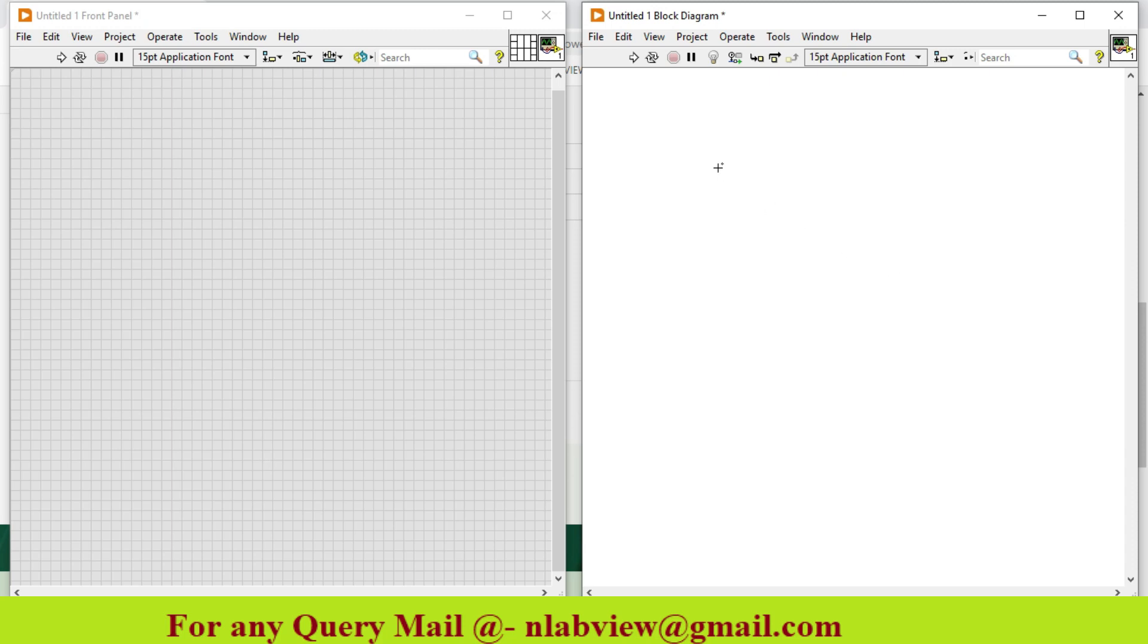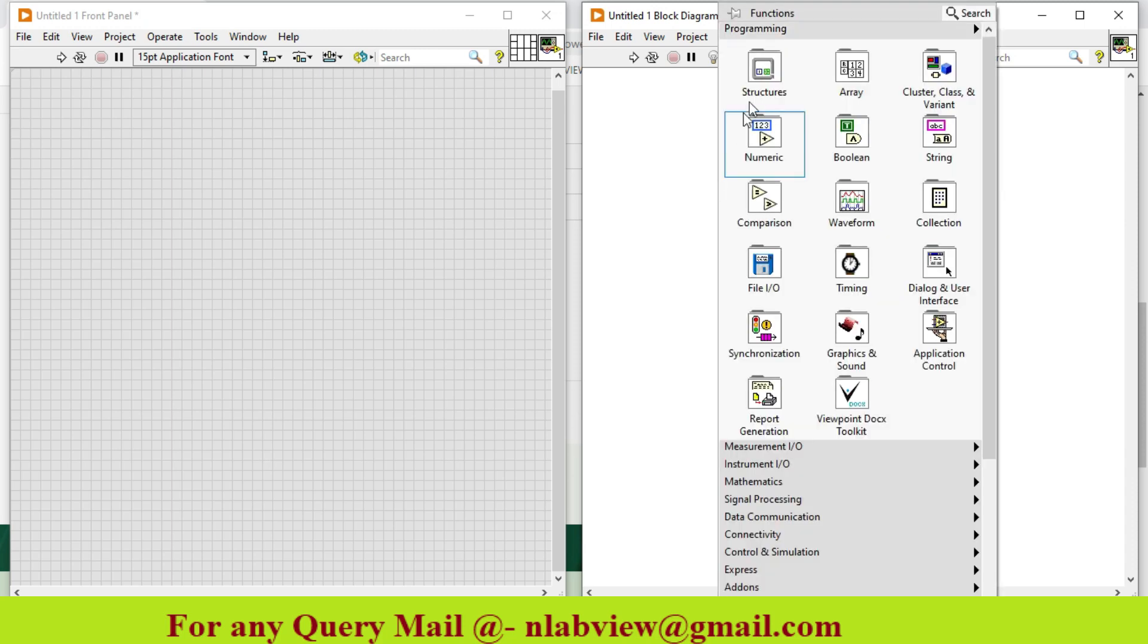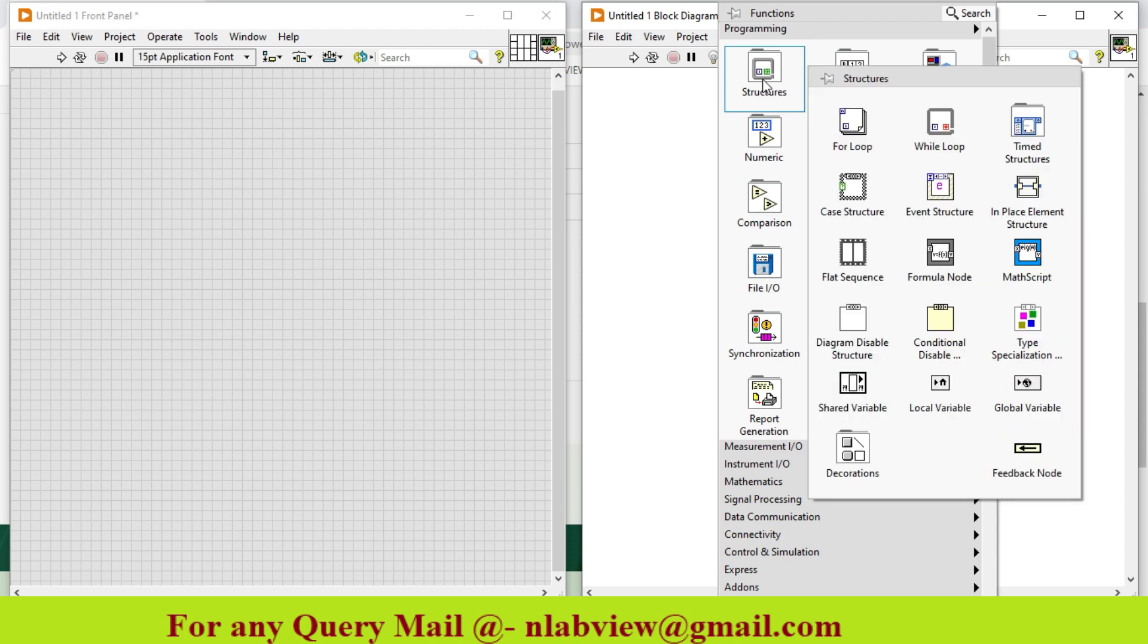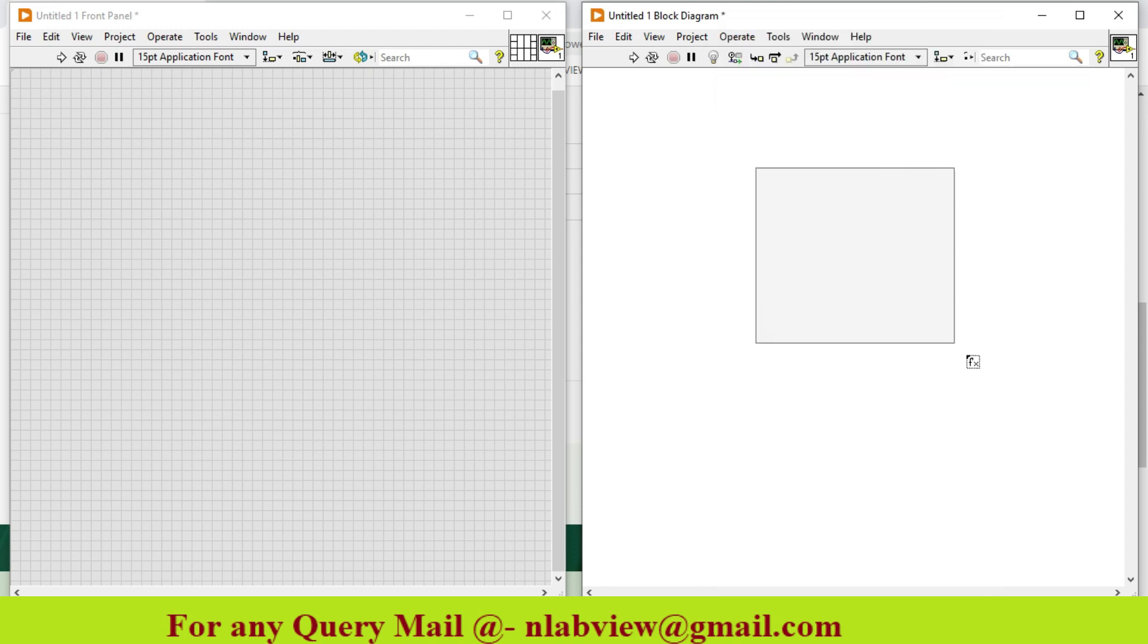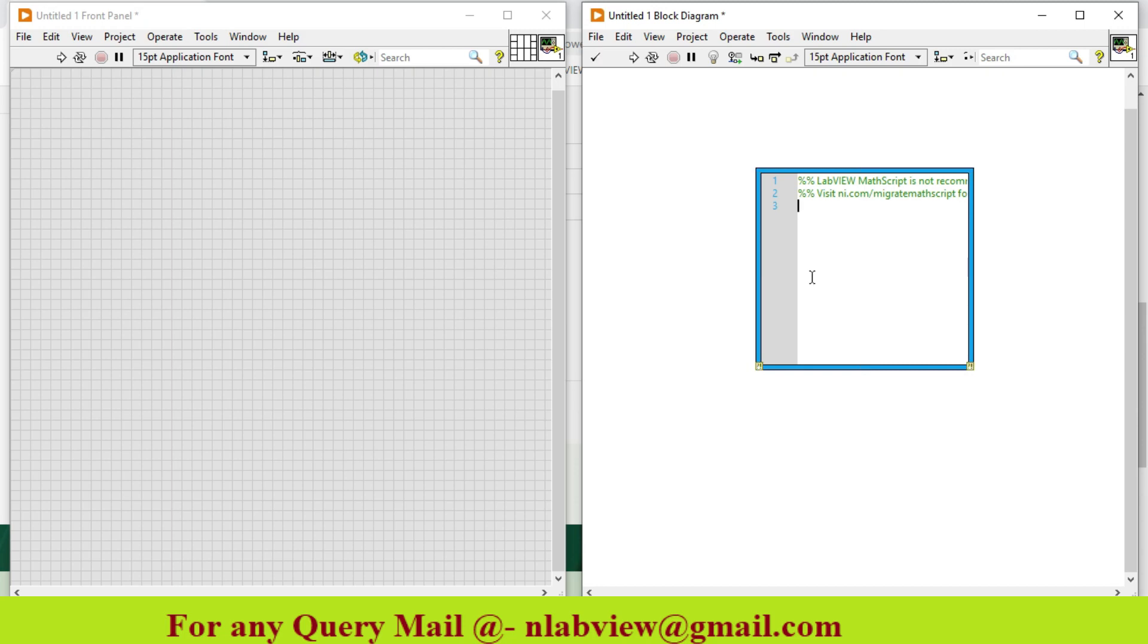First of all, I go to structures, Mathscript window. This is my Mathscript window.